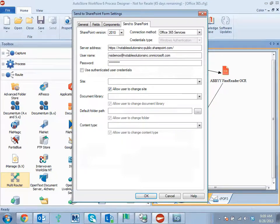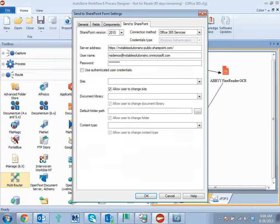You specify your server URL and then a particular username and password. This username and password should be somebody with site collection contribute rights for that particular site, so they can actually be able to write files to the destination.